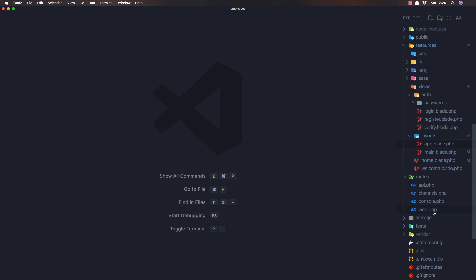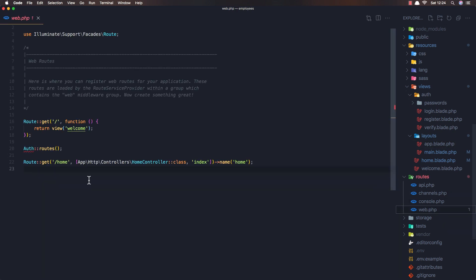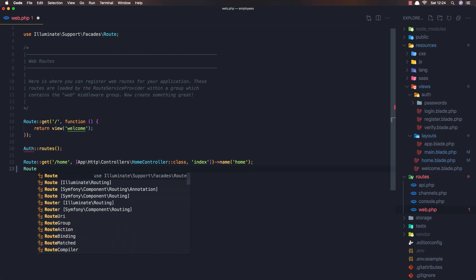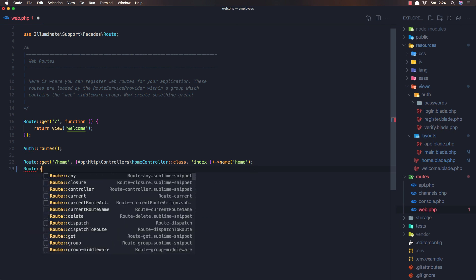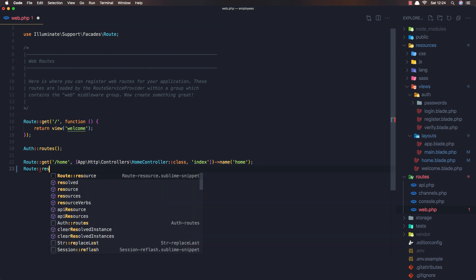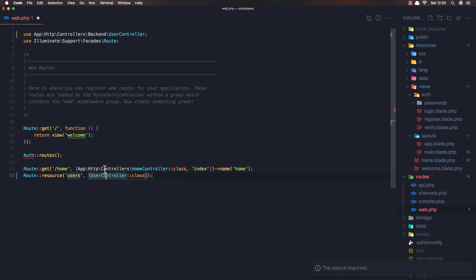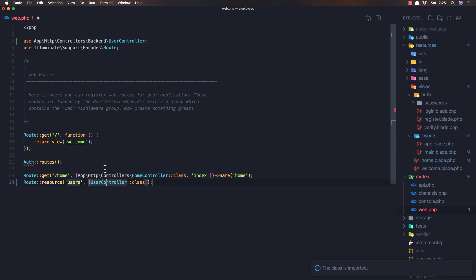inside the web routes we need to register that so route resource and yeah users, use the user controller class okay this user controller now needs to be imported okay yeah up here save